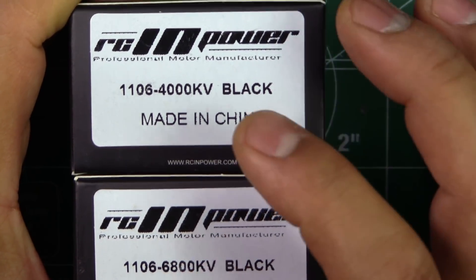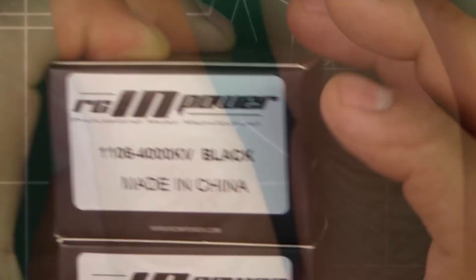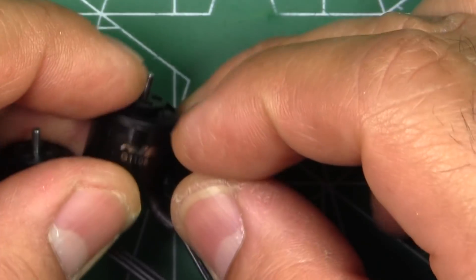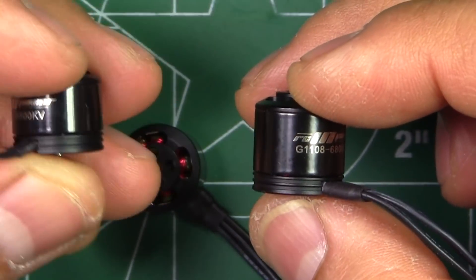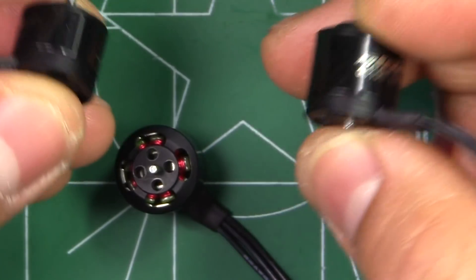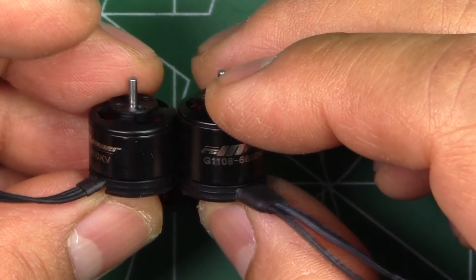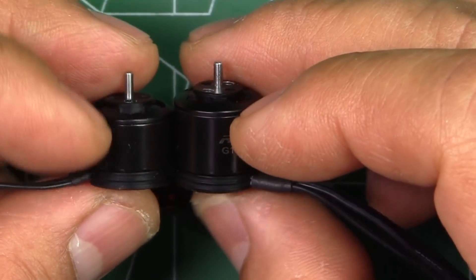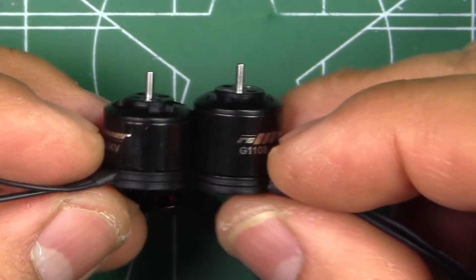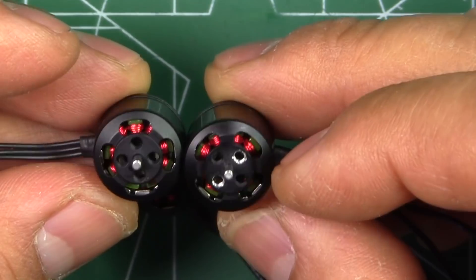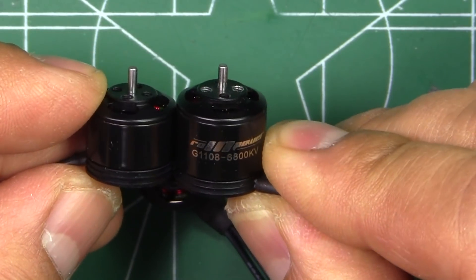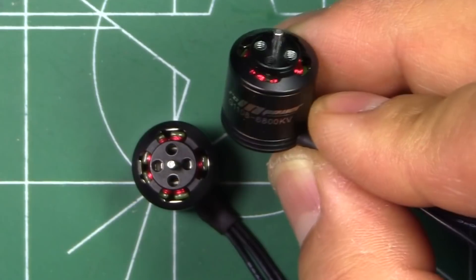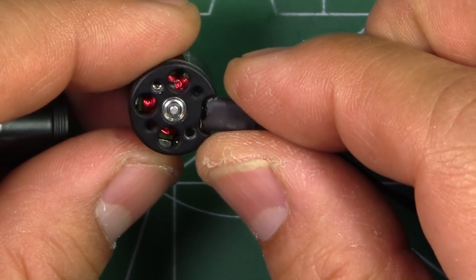6800 should be okay for 3S and 2S, and 4000 for 3S and 4S. Here are the motors - this one's the 1108 and that's the 1106. You can get a sense of how much taller these 1108s are. Pretty noticeable difference with the extra two millimeters on the stator.